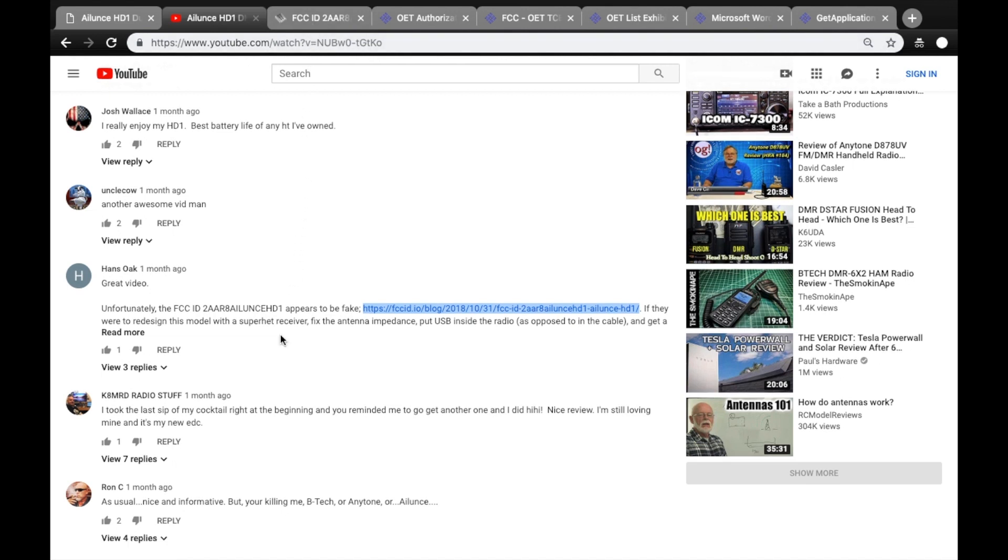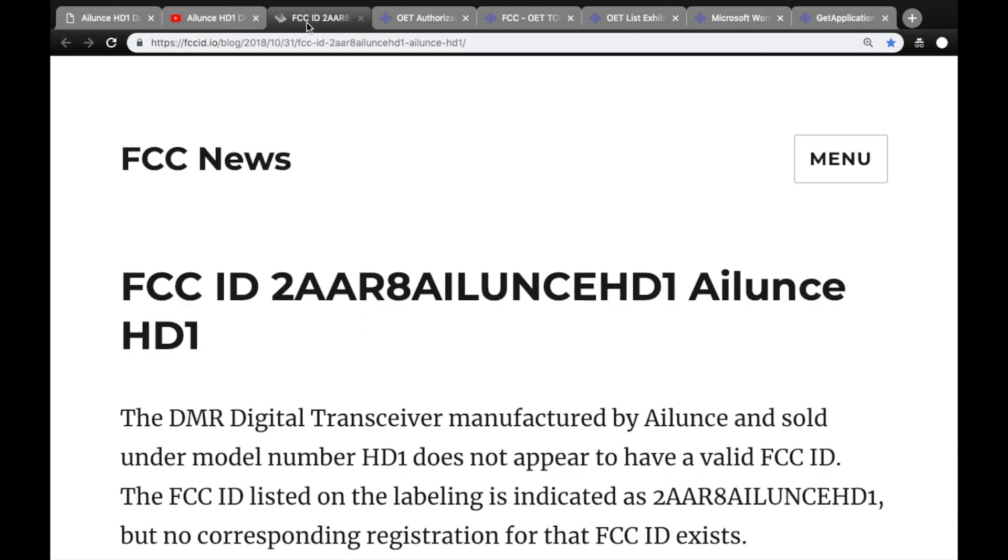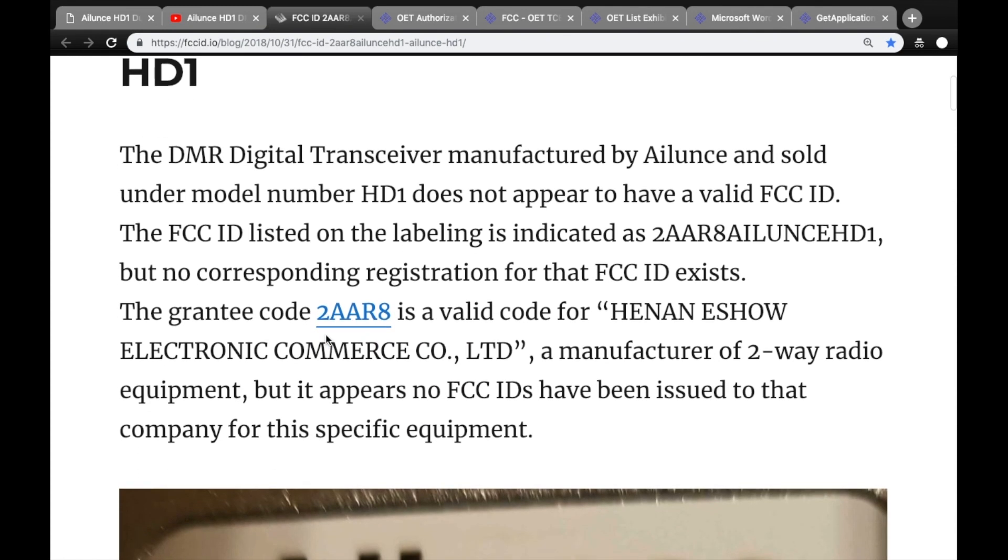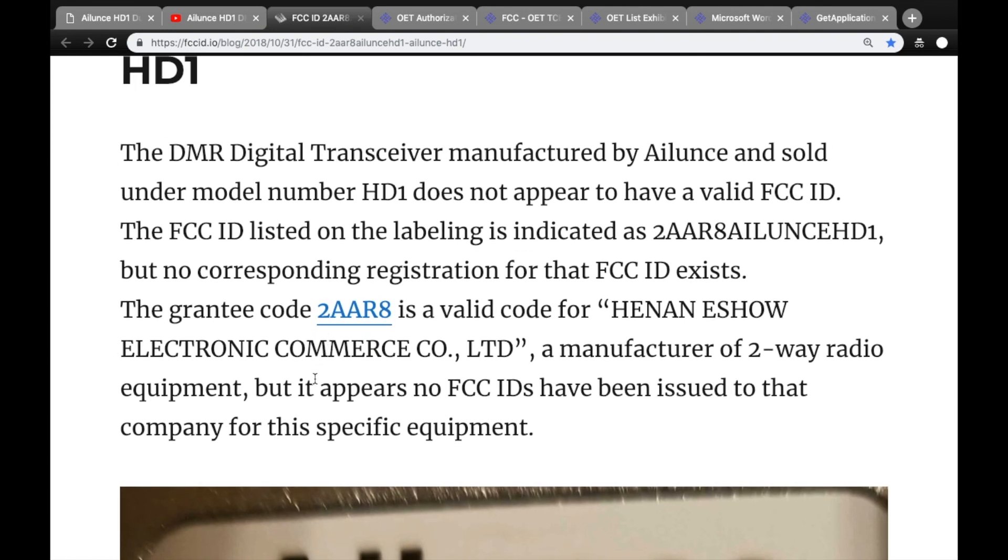The commenter provided a link to a website that provides information, basically blog posts about FCC events. And what it does is it talks about this radio and the fact that it does not appear to have a valid FCC ID.